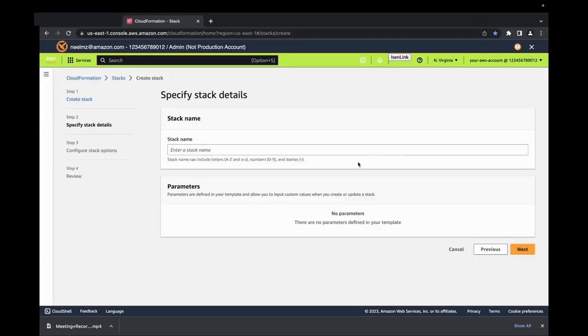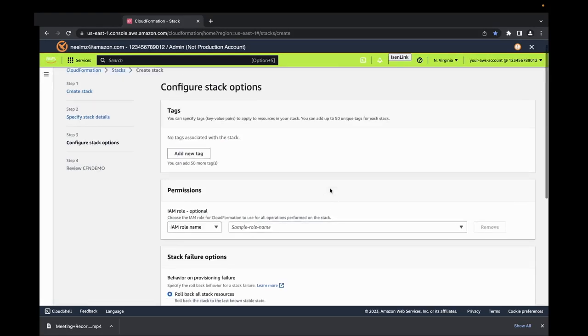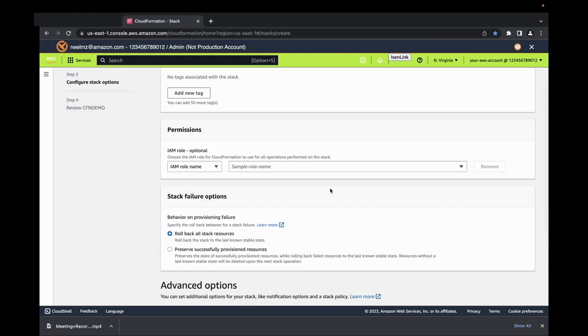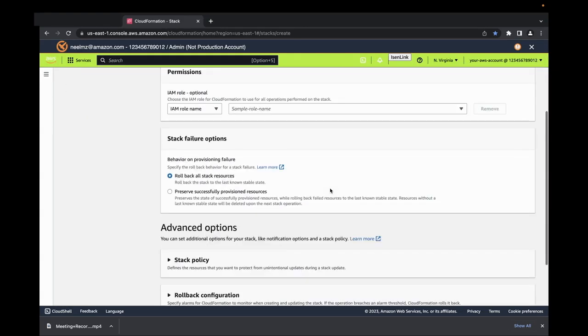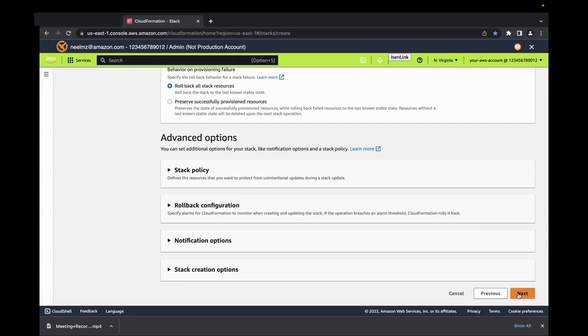We can specify stack details such as name. Let's call this CFN Demo. Here we could also configure some other stack options like tags, permissions, and stack failure options, and other advanced options.